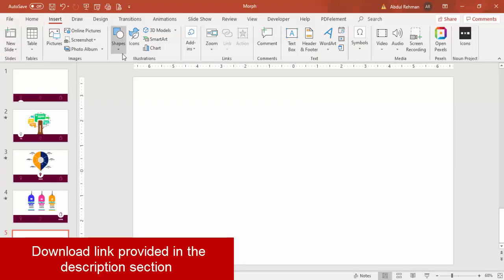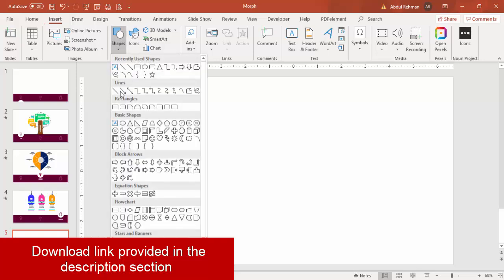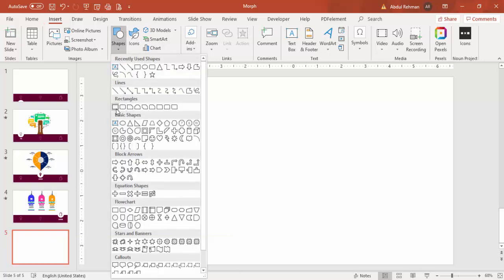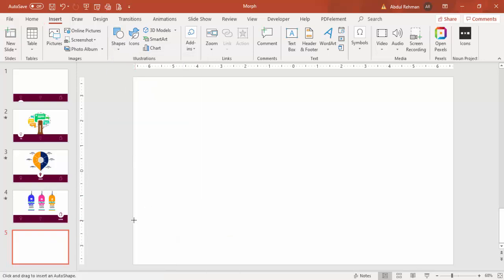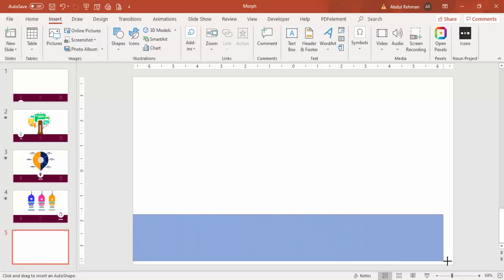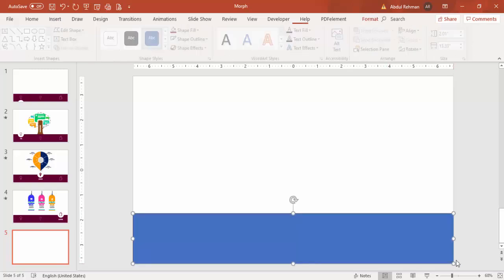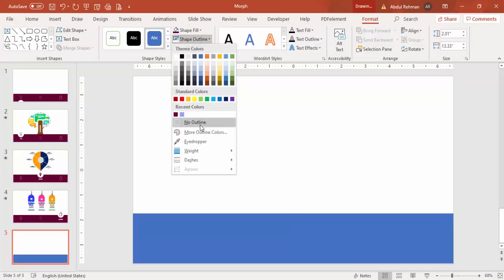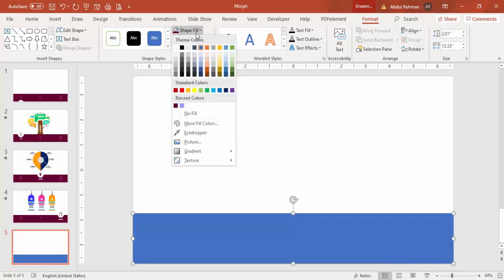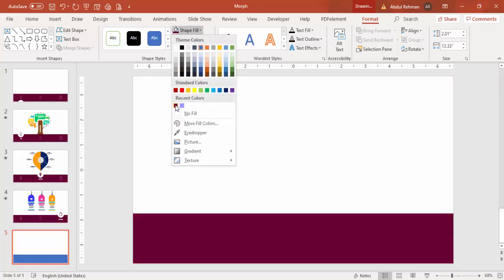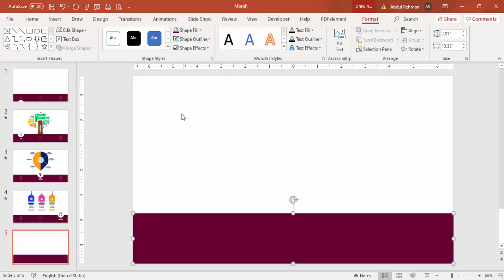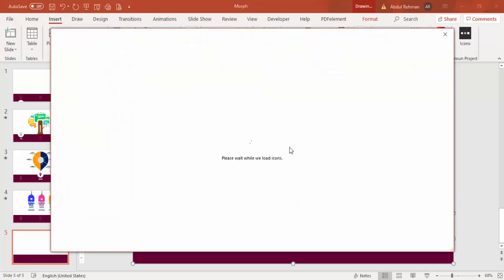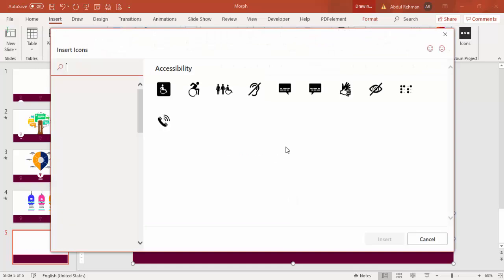Add a new slide, go to Insert > Shapes, and from the rectangle section, select and draw a rectangle at the bottom of the slide. Then go to Shape Outline and make it no outline. For Shape Fill, choose any color of your choice — I'm going to select this particular color.